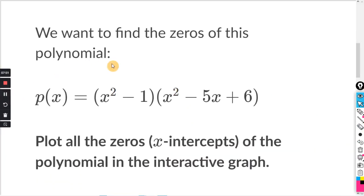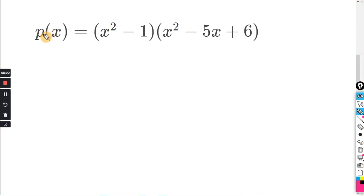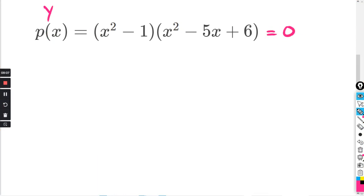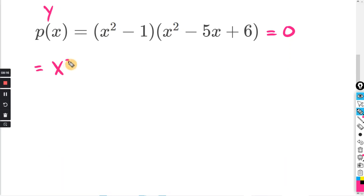These are all the same instructions but not necessarily the same methods. They want us to find the zeros again. P(x) is basically the same as y, so I'm going to set this whole thing equal to zero — it's the same as y = 0. Now, we can factor the x² − 1 part, but we don't really need to, so I'm going to leave it alone.